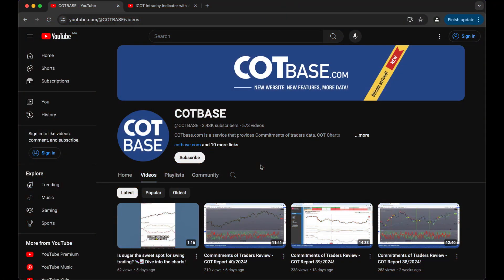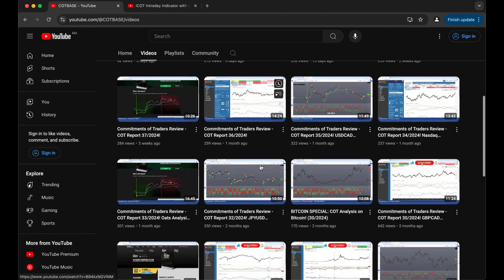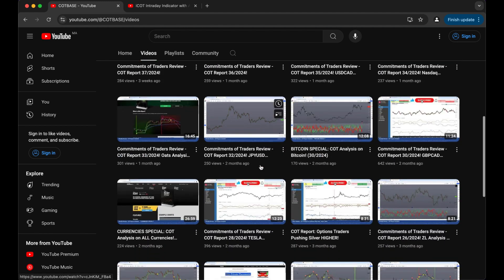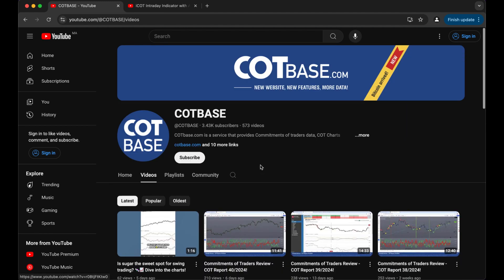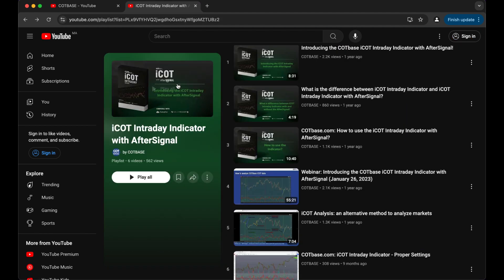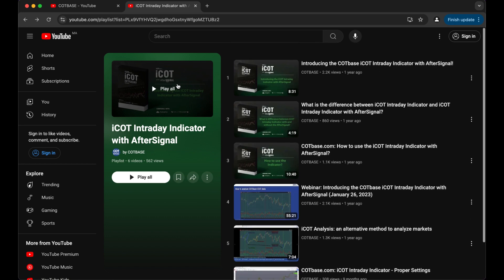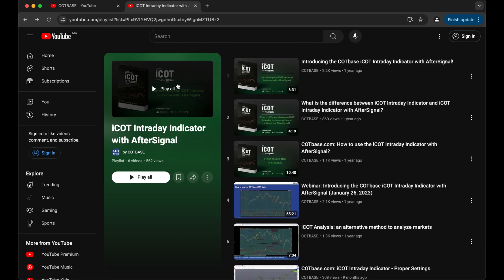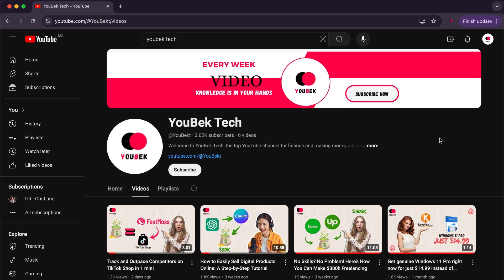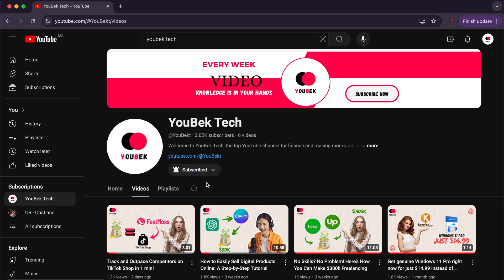If you don't understand something or want to explore more, there is the COT Base channel on YouTube that contains many helpful videos explaining the site, and there is also a playlist explaining the iCOT intraday indicator. I will leave the link to the channel in the description. Finally, if you found this video useful, subscribe to the channel to receive upcoming videos.